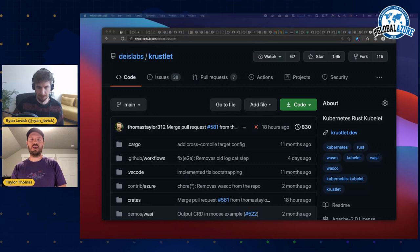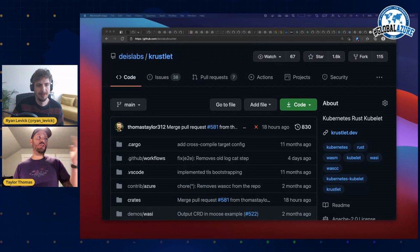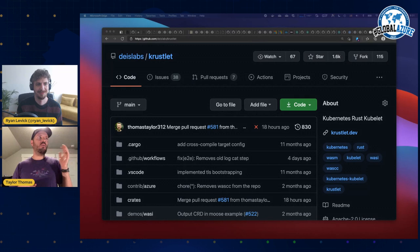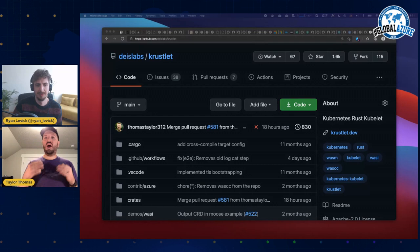So here I just wanted to first share some things about Krustlet. Now we're going to go into the Kubernetes portion. As we talked a little bit about Azure, now we're going to talk about Kubernetes, Azure, and Rust all together. Right here is the Krustlet project — you can find it at Deislabs/Krustlet on GitHub.